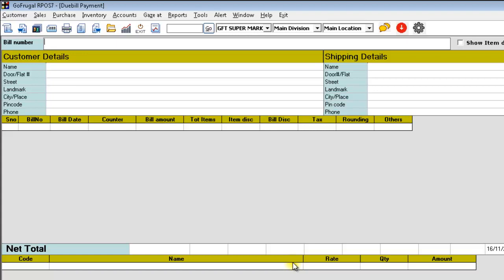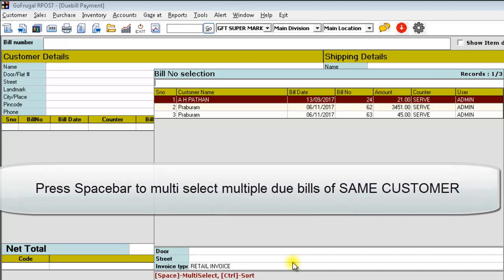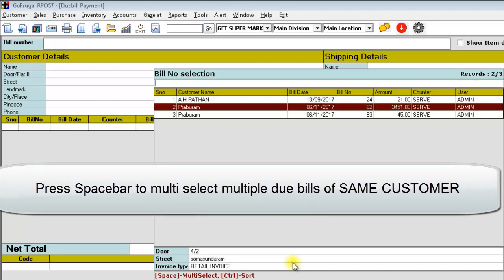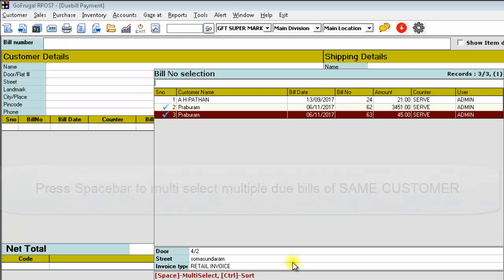Here, against the bill number, click on enter to load all the bills that are saved as due bills. Here, you can use your space bar to multi-select the customer due bills and click on enter to load the bill.